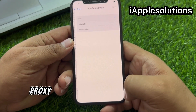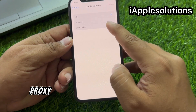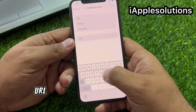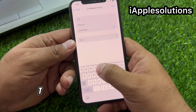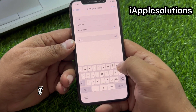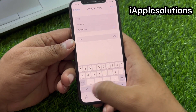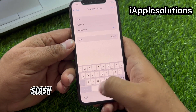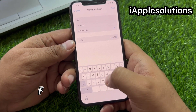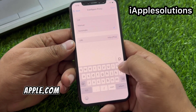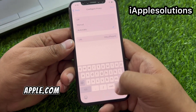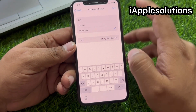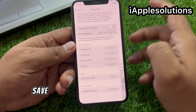Configure proxy. Select automatic. Enter URL: http://ffapple.com. Tap on save.